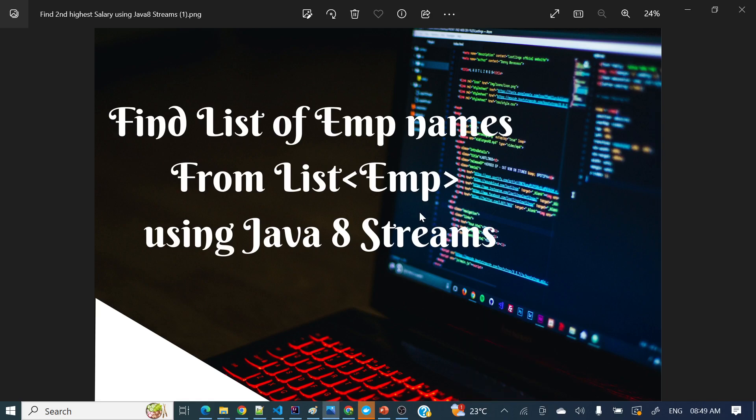Hey everyone, welcome to my channel. I am Rajnikan and in today's video we will discuss how to find all the names from a list of employees. Suppose I have a list where 50 to 60 employee objects are there and I want to find all the names as a list.